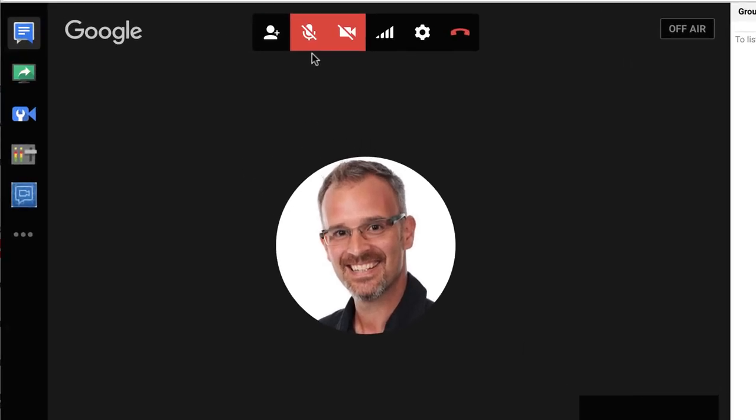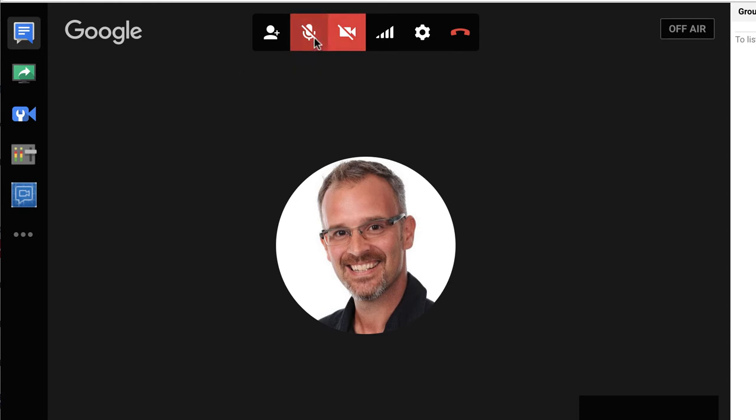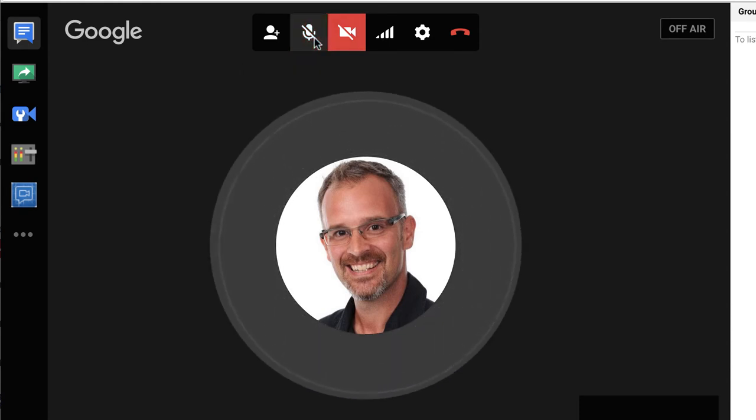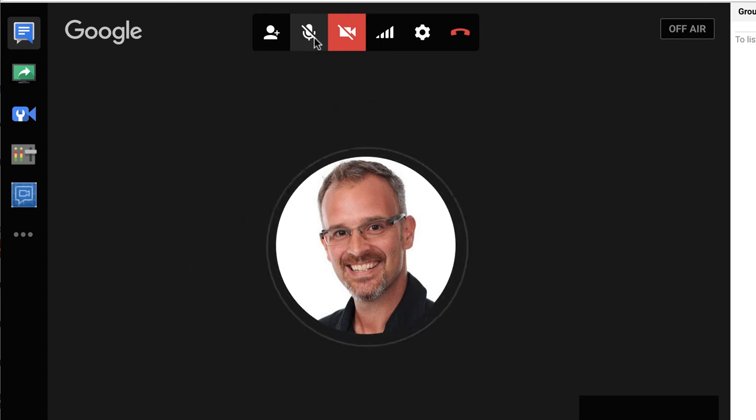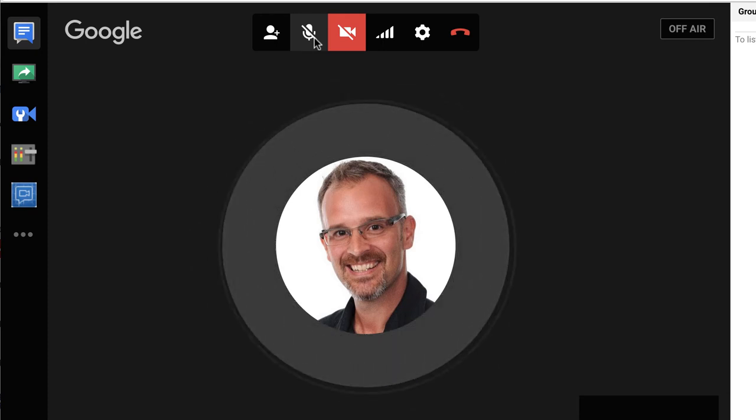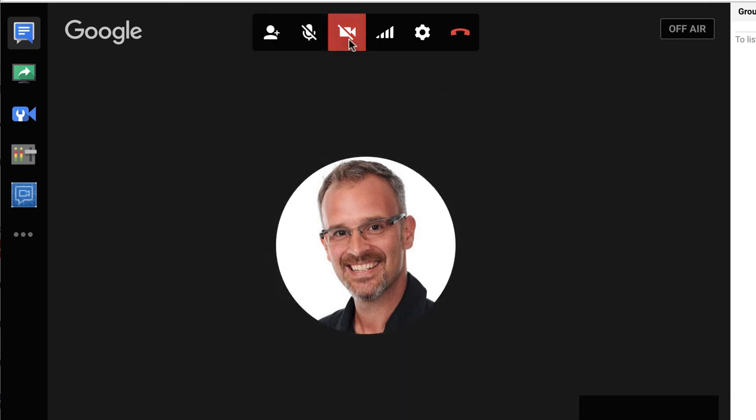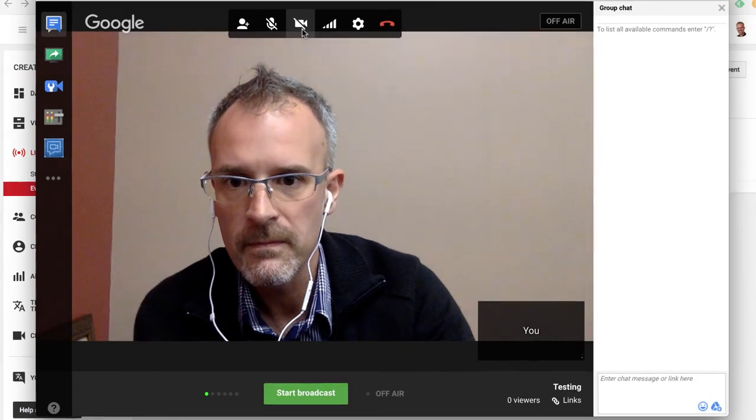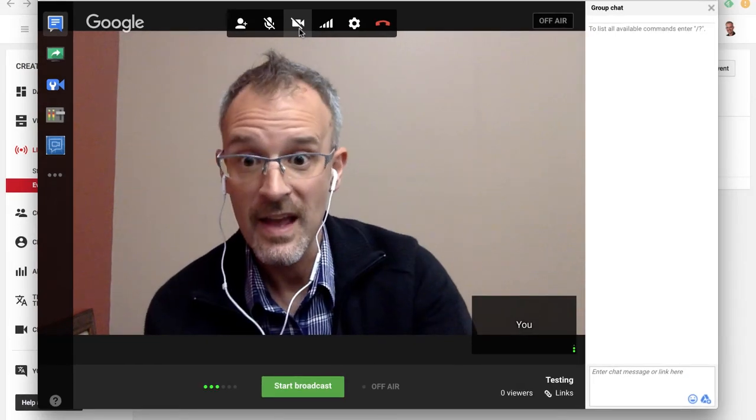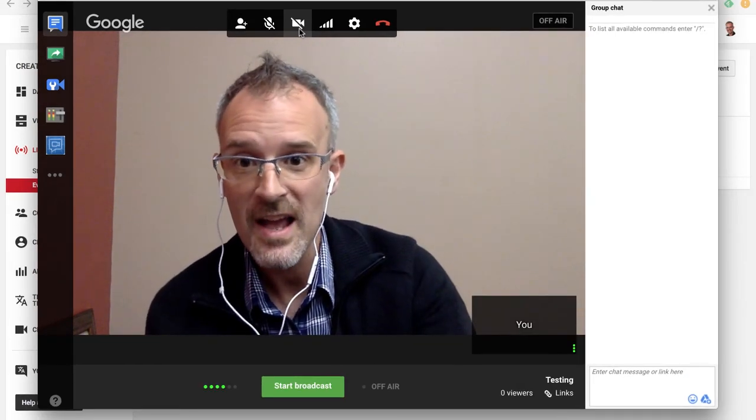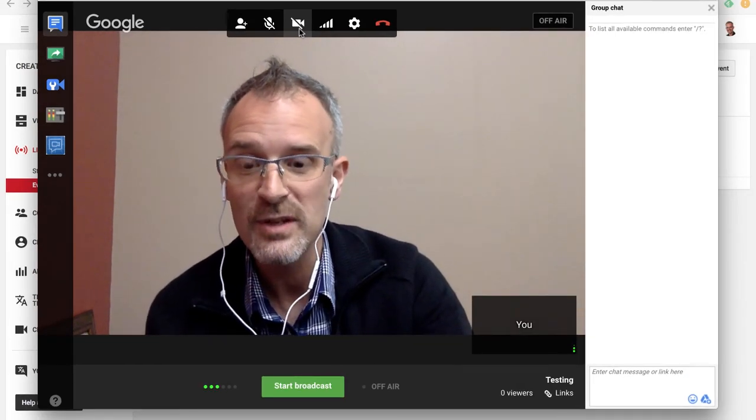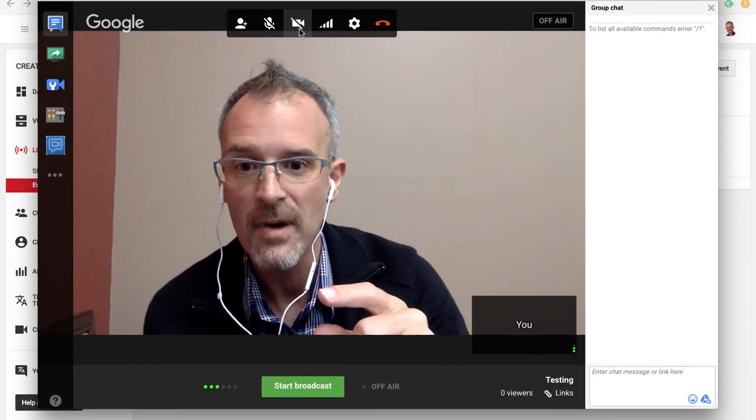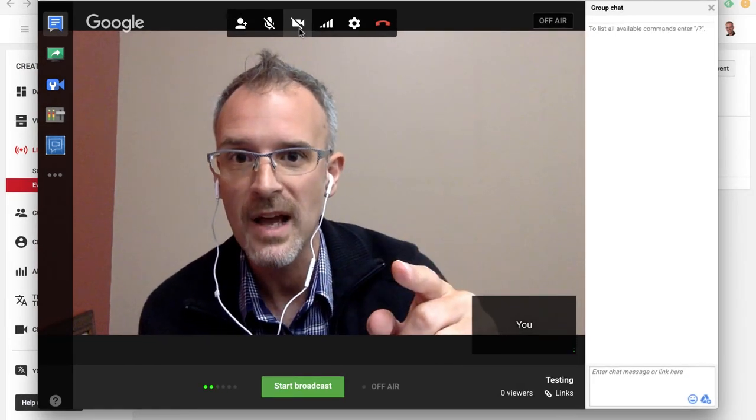The most important ones are turning on my microphone and turning on my video camera. If I click on the microphone, it's using the default microphone. And if I click on video camera, hey, there I am, because it's using my webcam on my laptop.